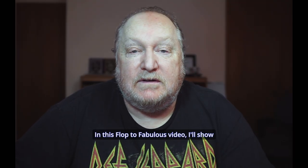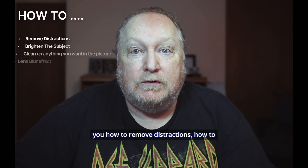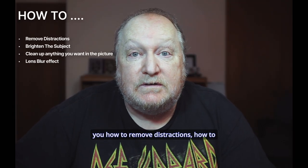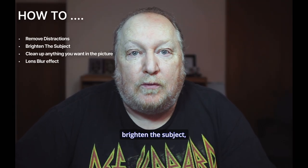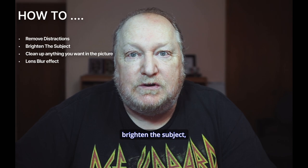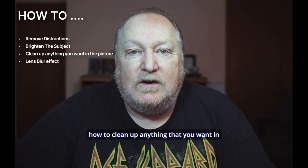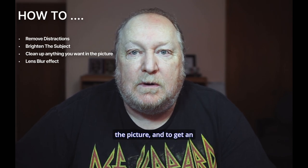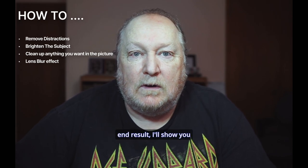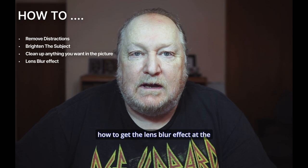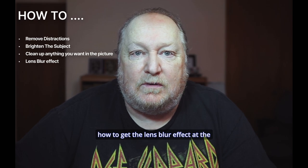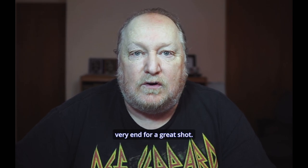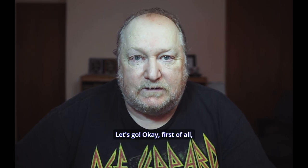In this Flop to Fabulous video, I'll show you how to remove distractions, how to brighten the subject, how to clean up anything that you want in the picture, and to get an end result, I'll show you how to get the lens blur effect at the very end for a great shot. Let's go!